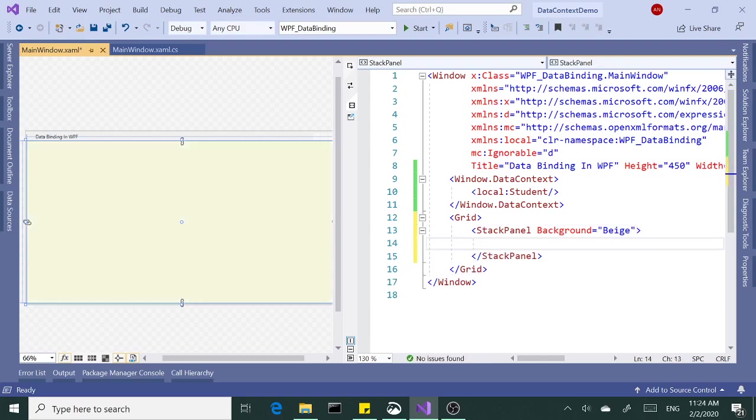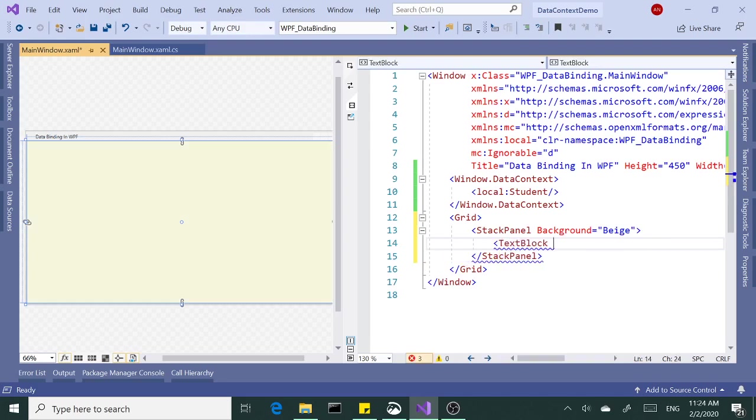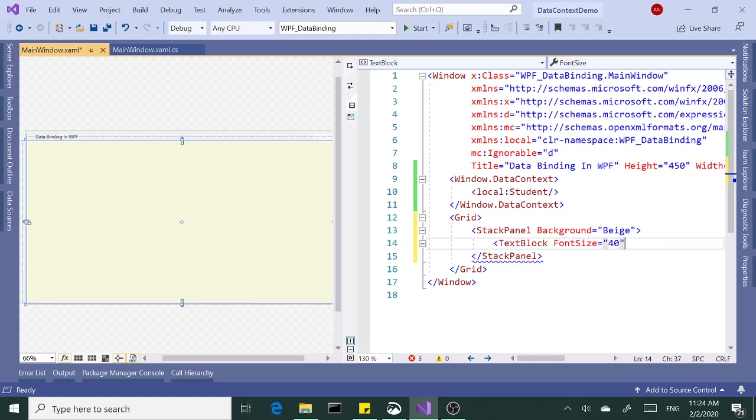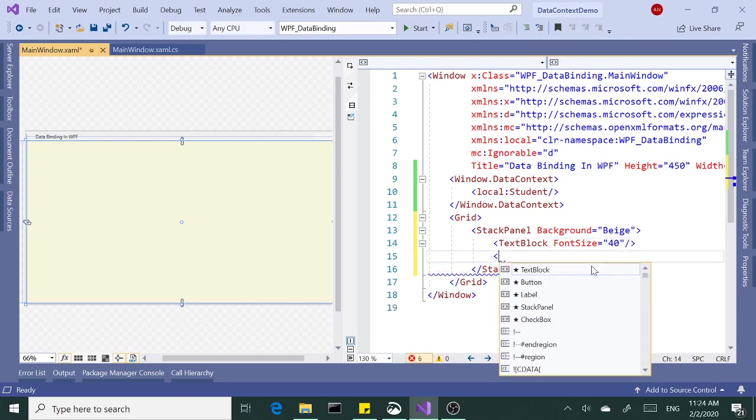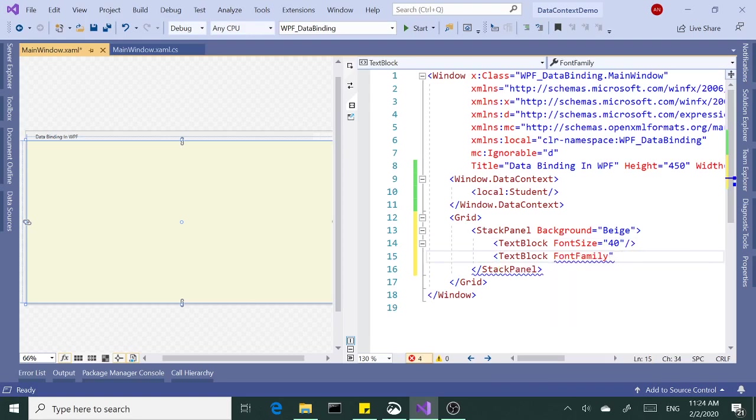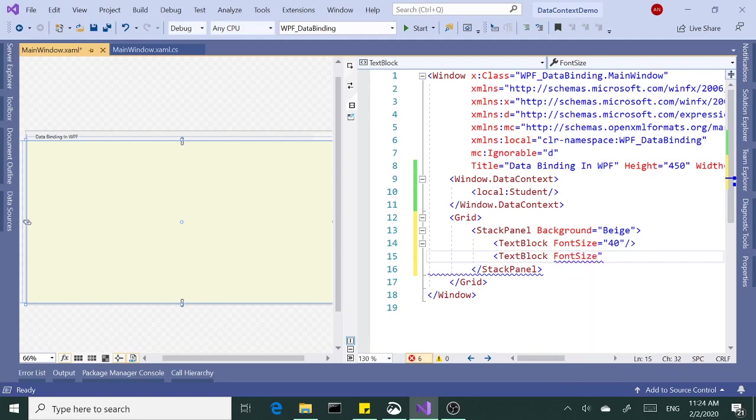Let's add a couple of text blocks. Increase the font size to something we can comfortably see.